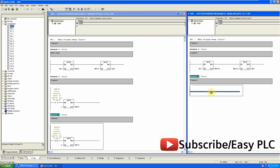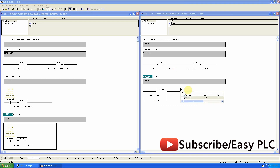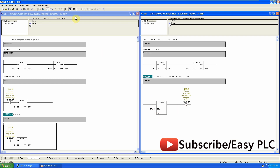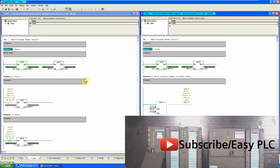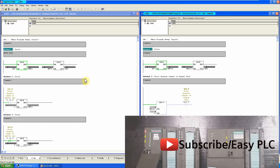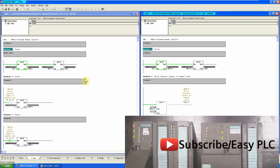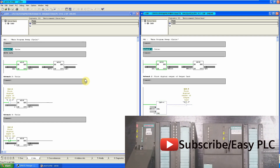Now we will go to the slave OB-1 and add comparison logic so that if MW200 — the input memory of the slave CPU — equals 1, it will turn on the output, and if it is 0 it will turn off the output. Programming is done — download to both PLCs and go online to monitor. As you can see, when I give a digital input signal to the master PLC at I12.0, it gets written to the output register of the master, goes to the input register of the slave PLC, and by the comparison logic it turns on the output. That's today's session.